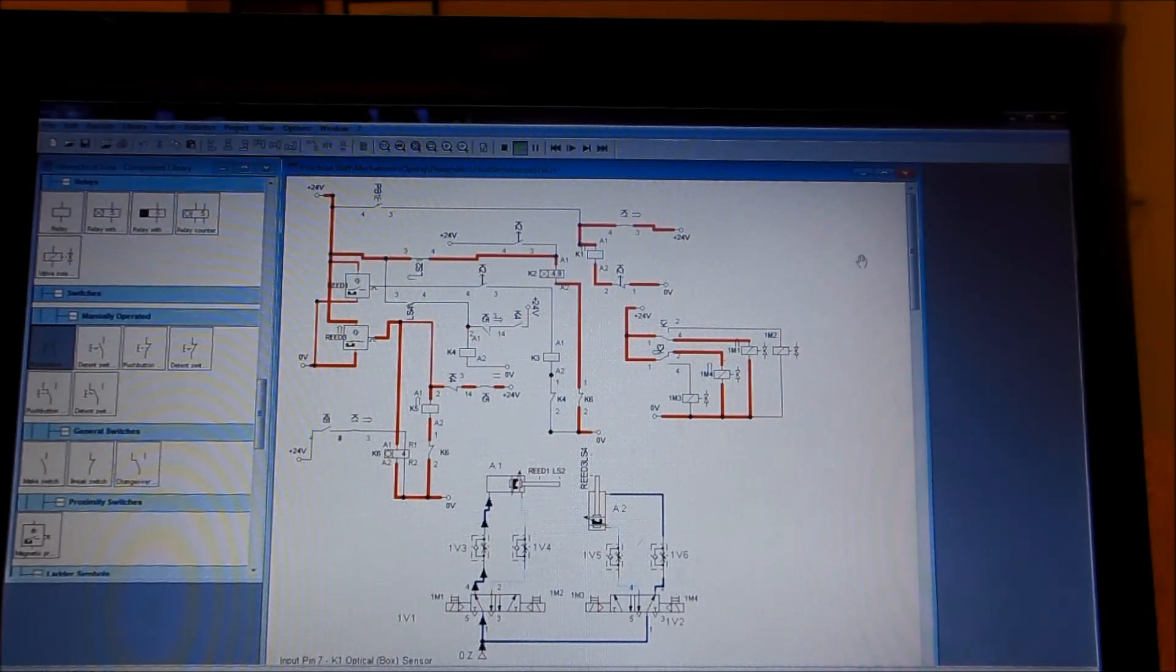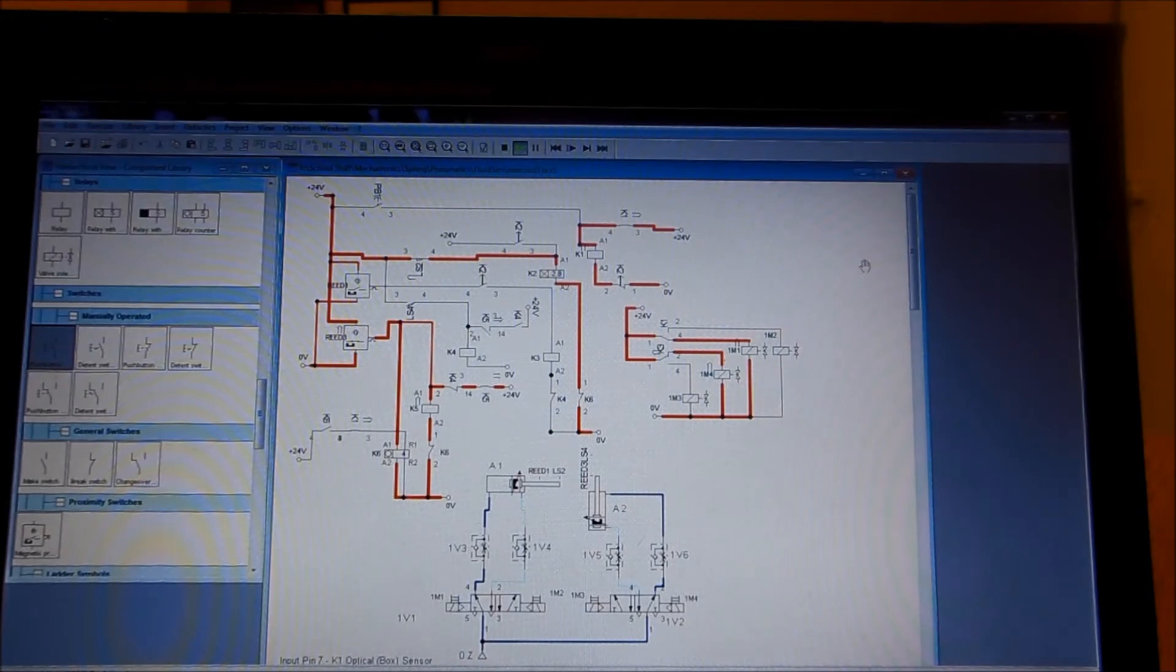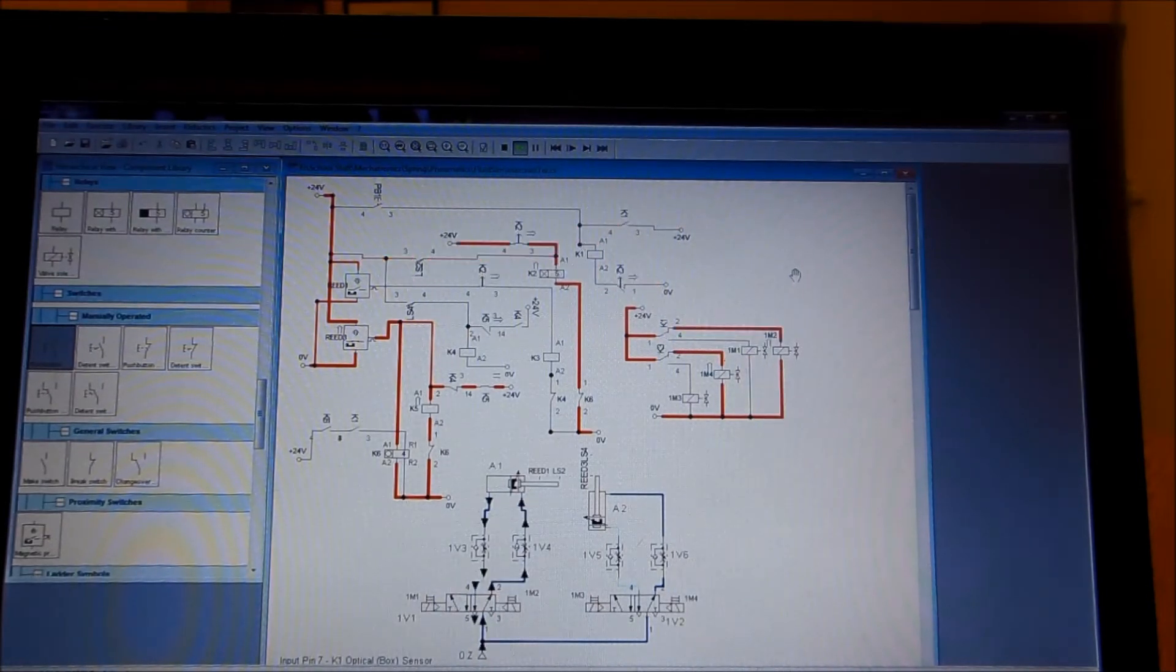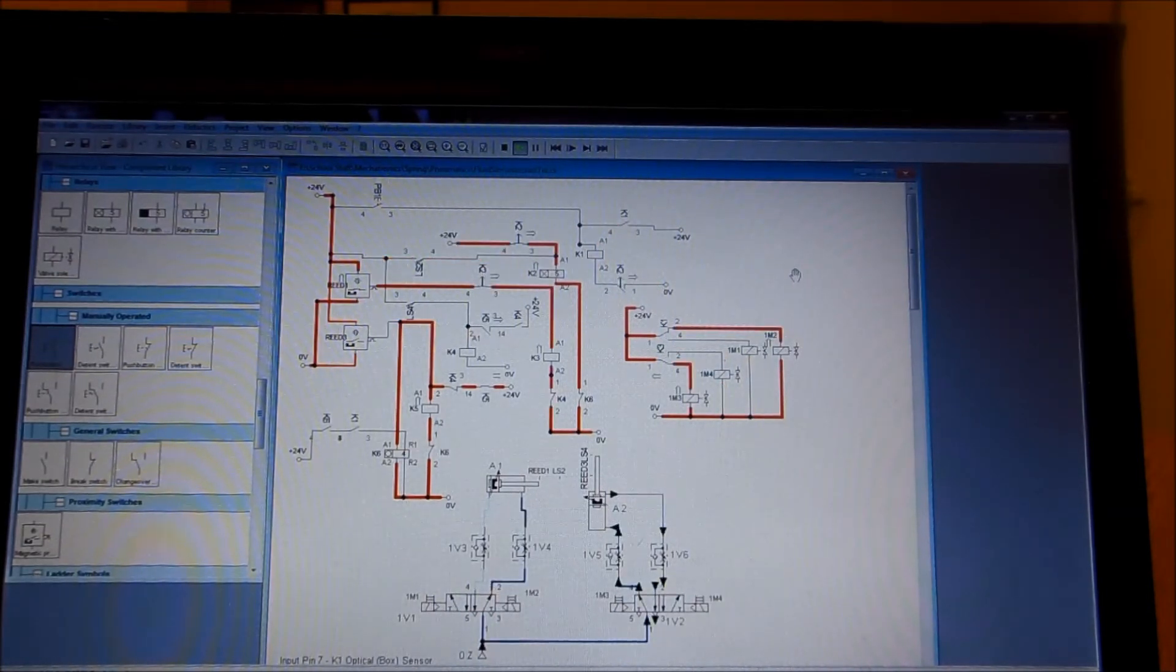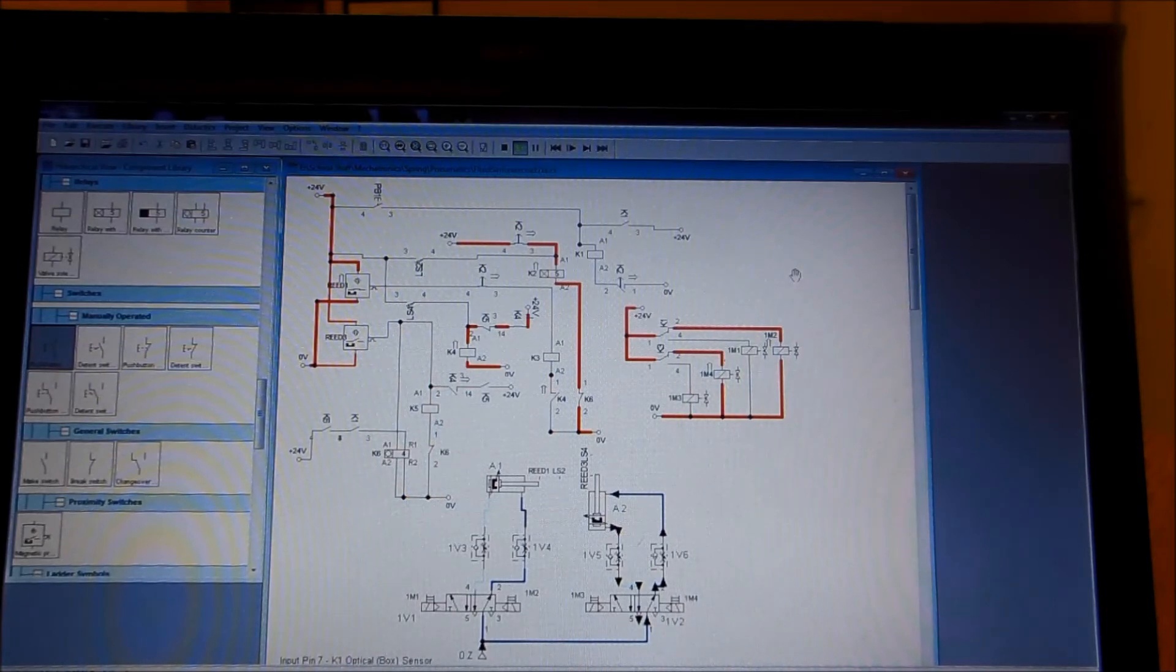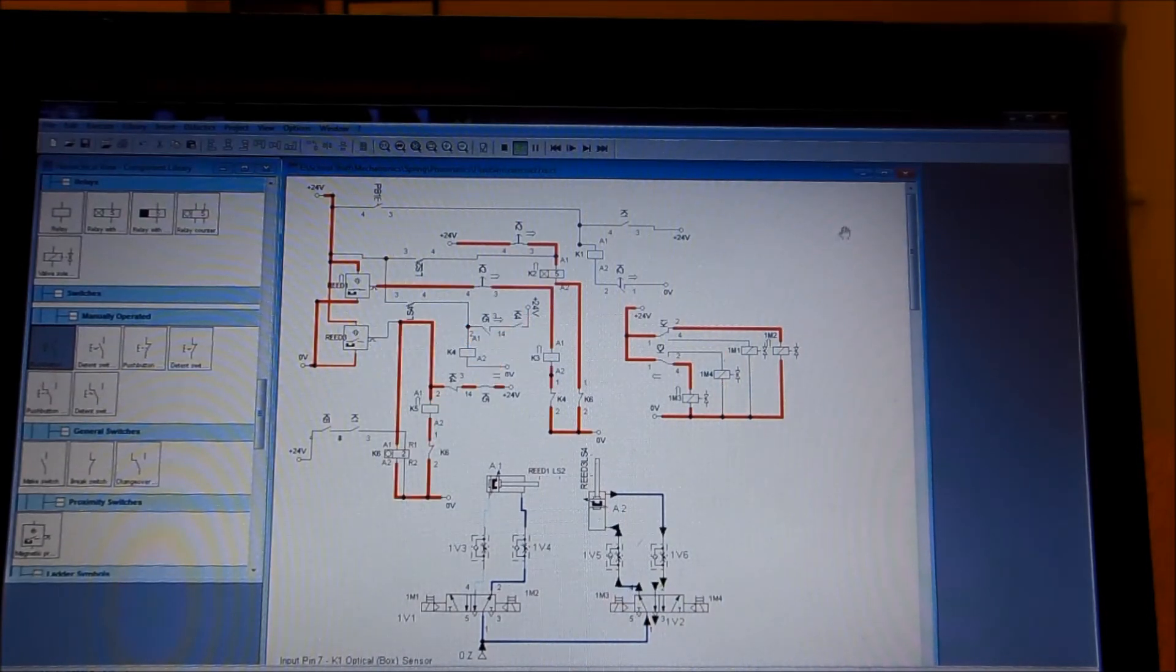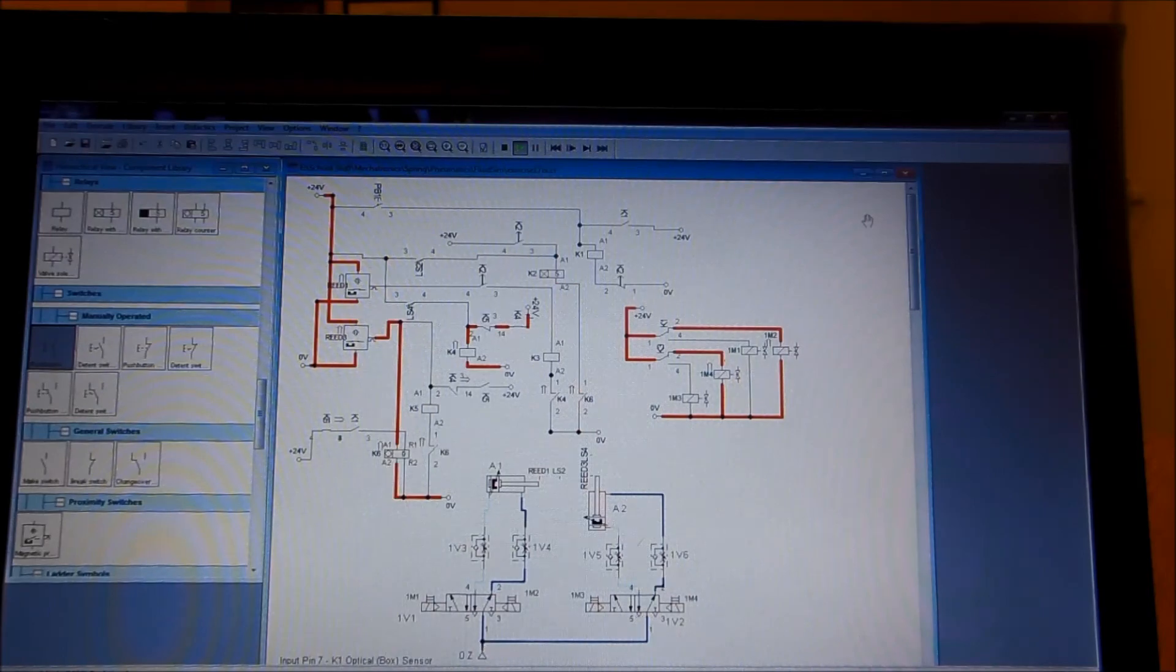And there would be a third product. This is the functionality of Exercise Number 17.